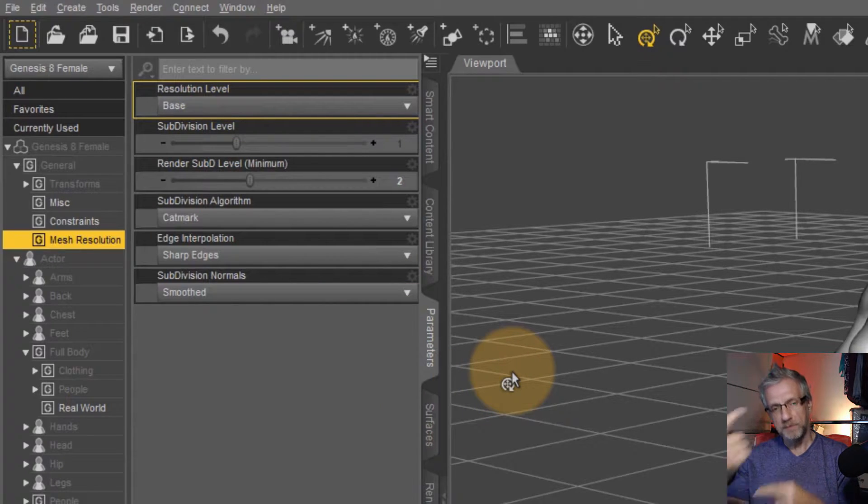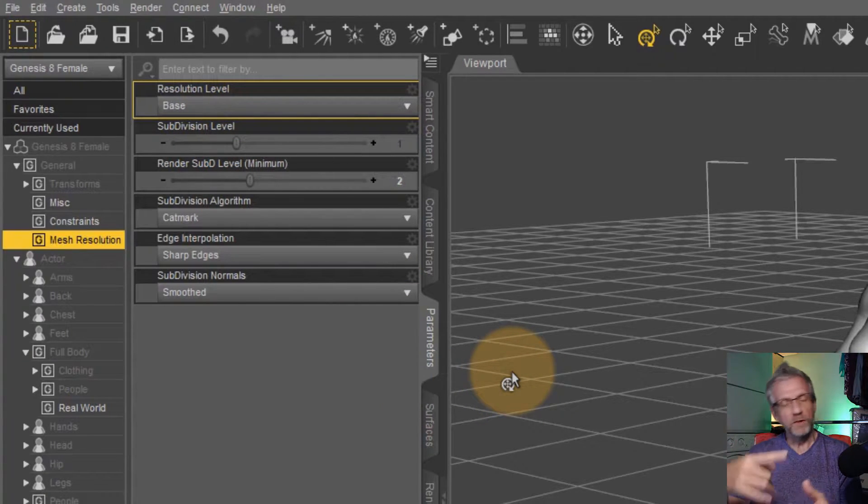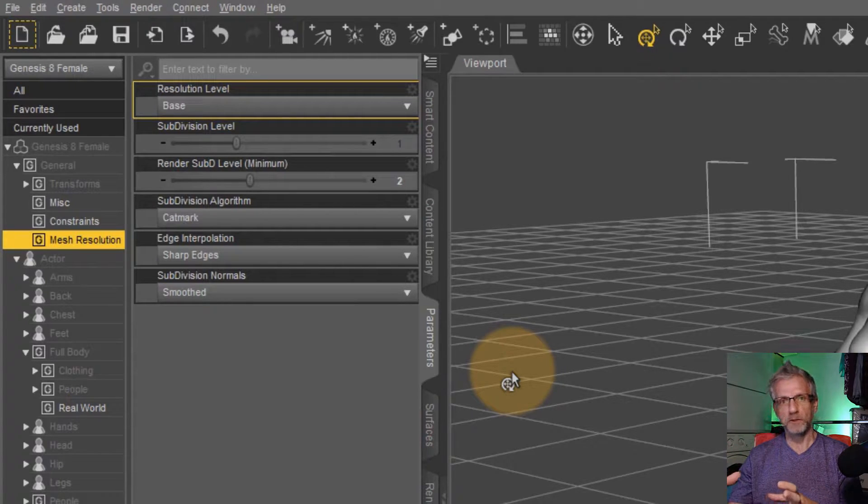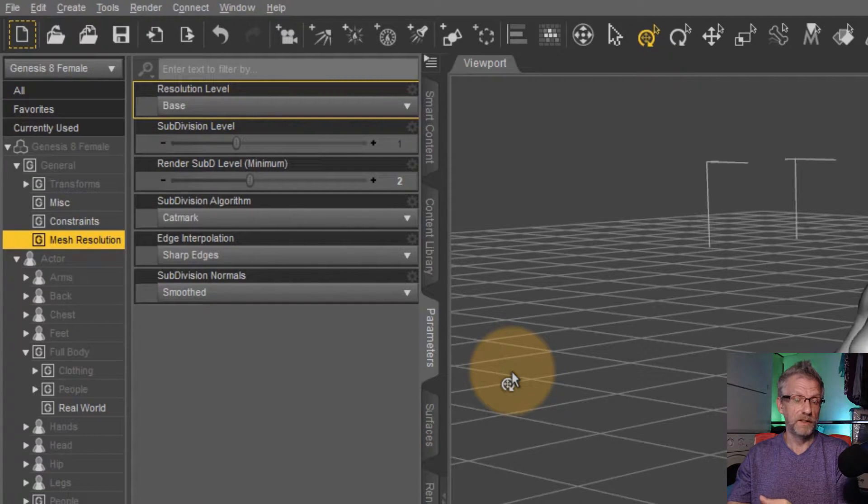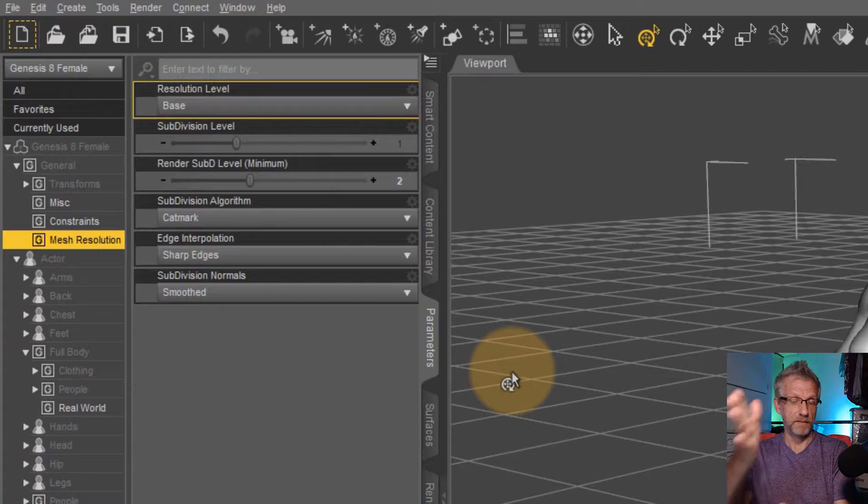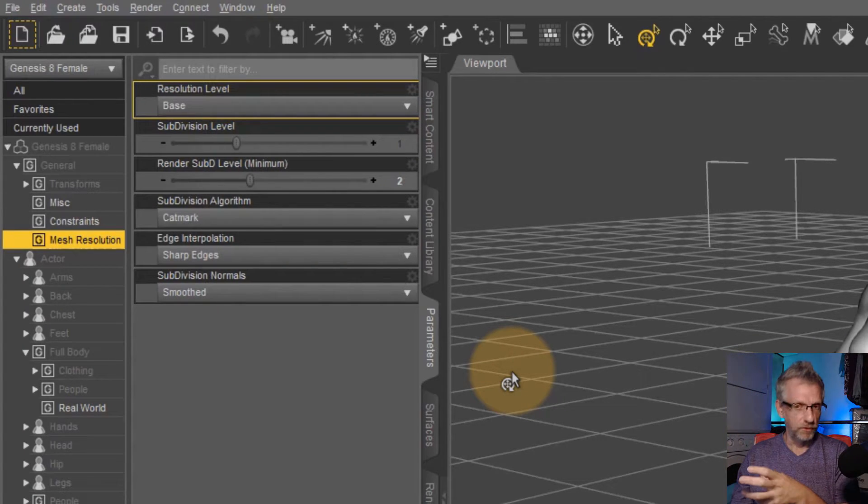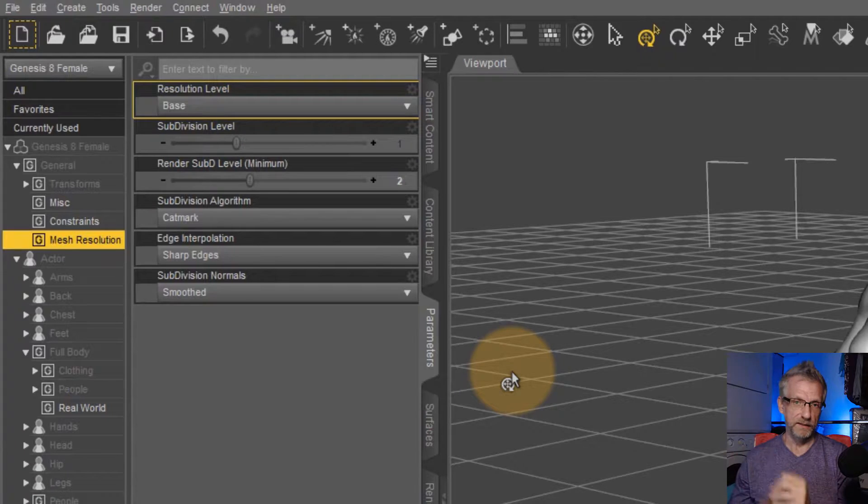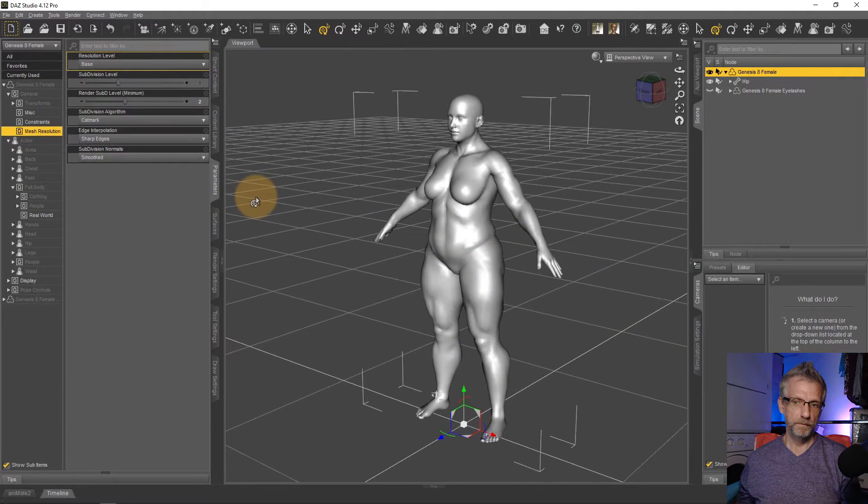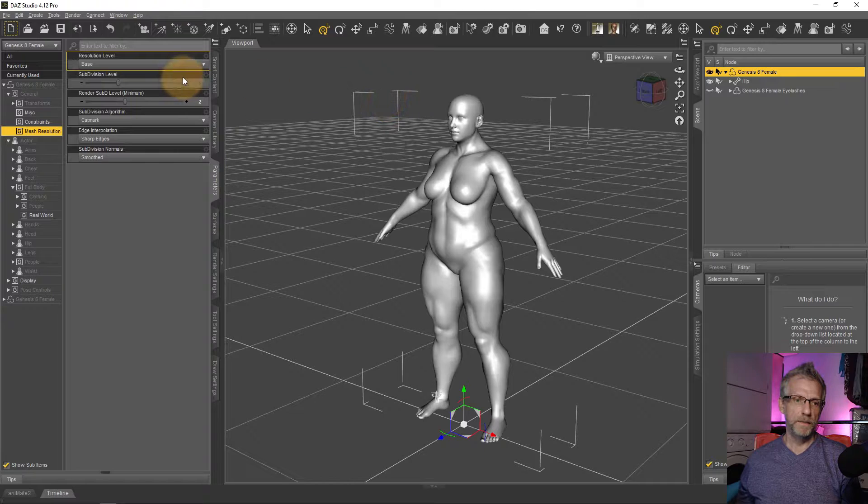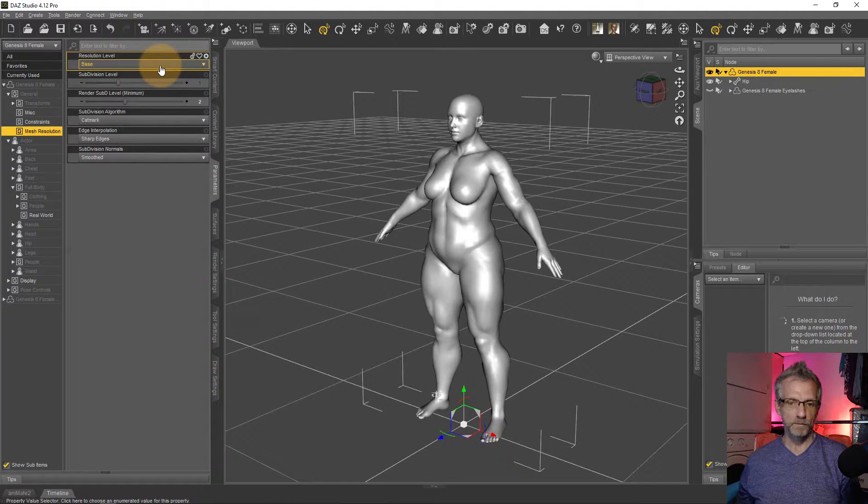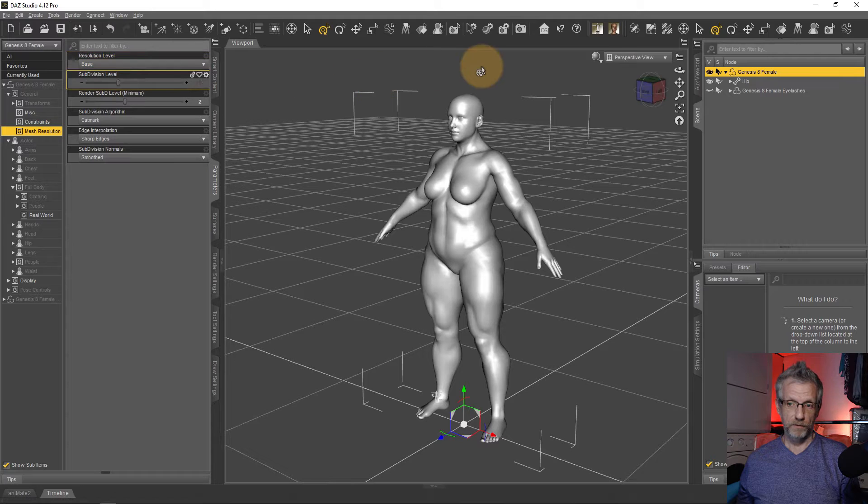We need to set that to base resolution once again, because when I export this as an OBJ, it would export this as a high resolution object, which has four times the amount of vertices than the base resolution has. DAZ Studio says sorry, I can't deal with that geometry mismatch. So those are the two things. Switch off the eyelashes and turn the resolution to base level. Then we're ready to export this thing.